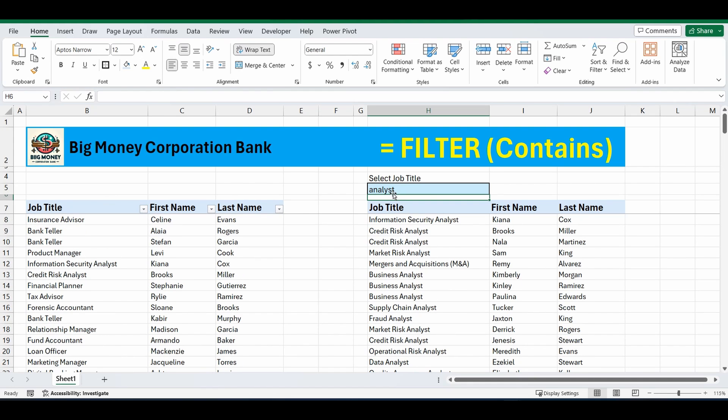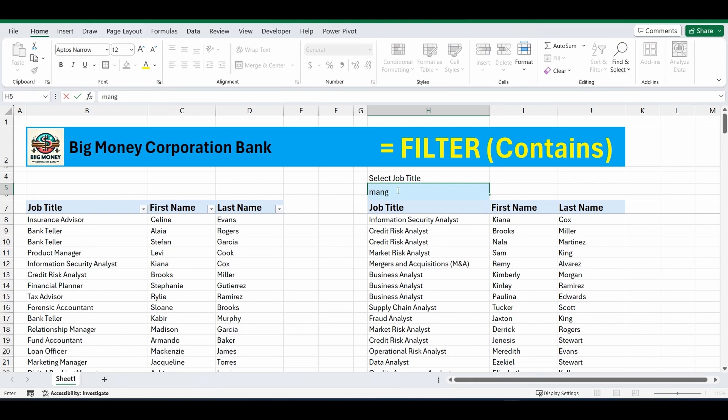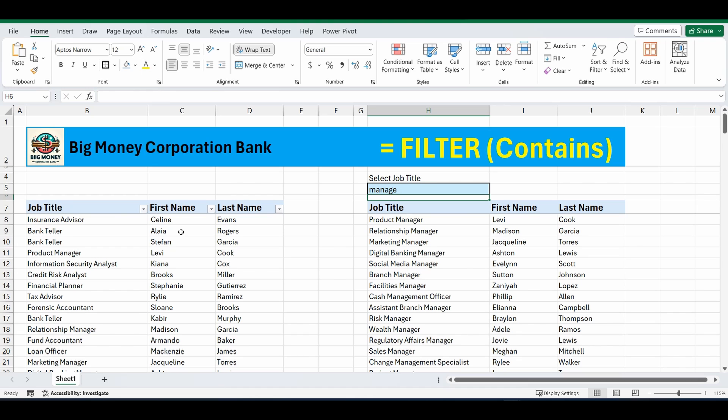You can see if I change this to say manager, and I'm not even going to type in the whole word manager. I'm just going to type in manage. And what it's going to do is it's going to search through that box or that table of jobs and find anything that contains the word manage in the job title. And there you go.